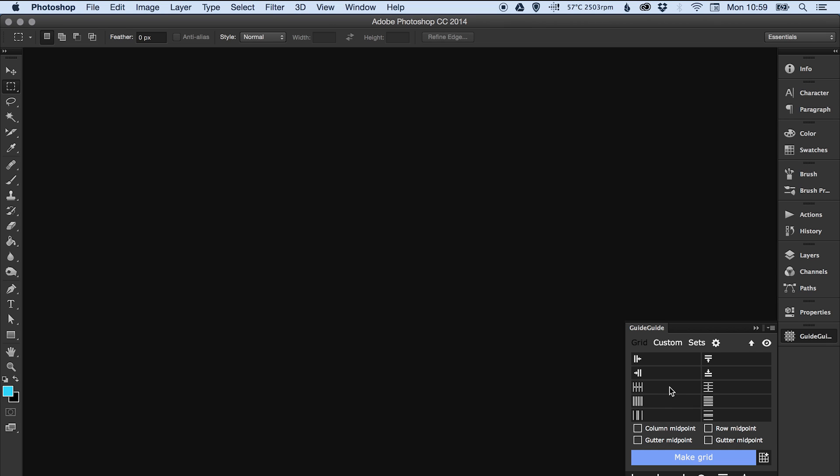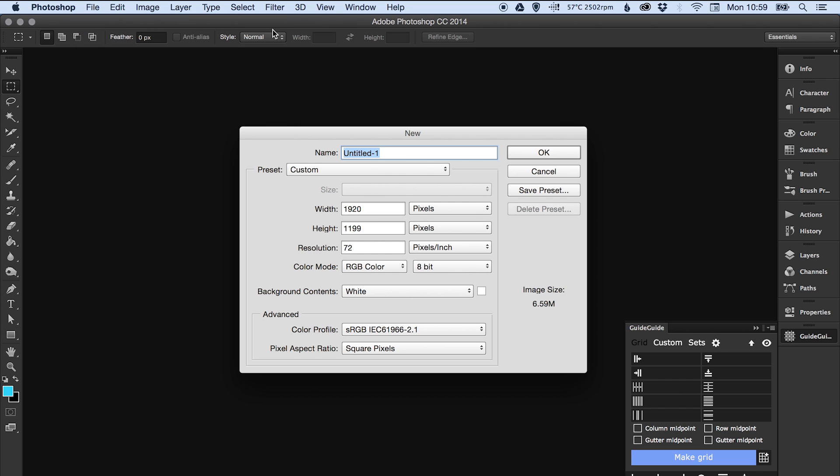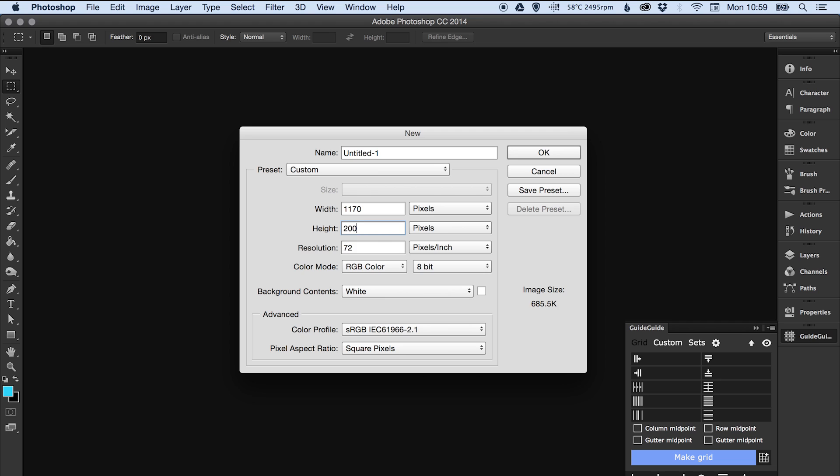So I'm going to go to File and New and let's create the width at 1170 and the height can be whatever it needs to be, so let's just say 2000. I'm setting it at this width just because it's a good width to create a responsive 12 column grid, and if you're using something like Bootstrap it works perfectly with that size.